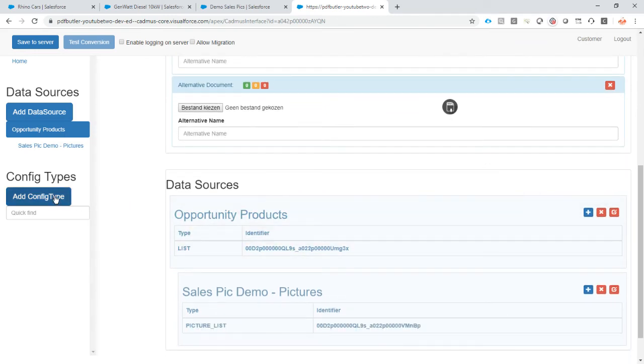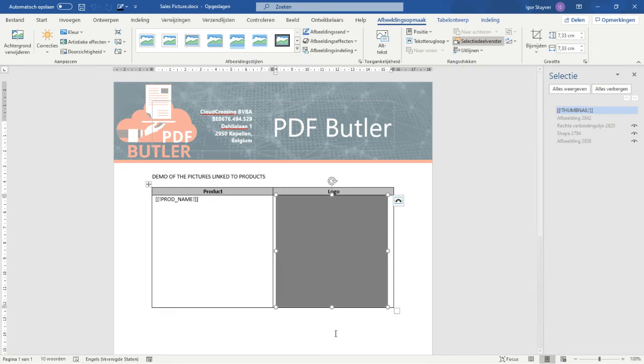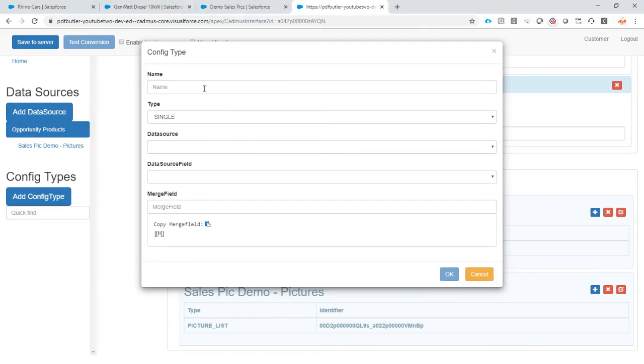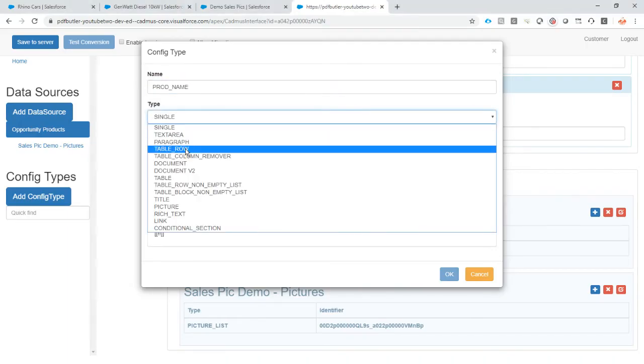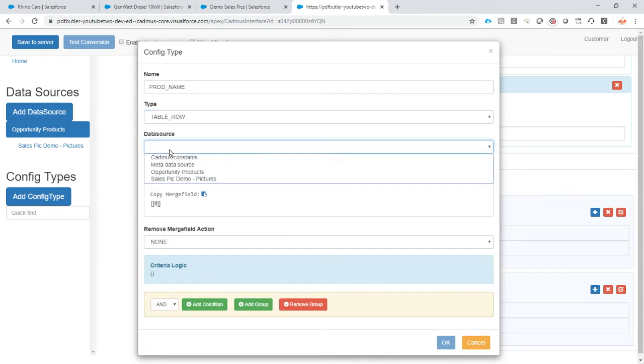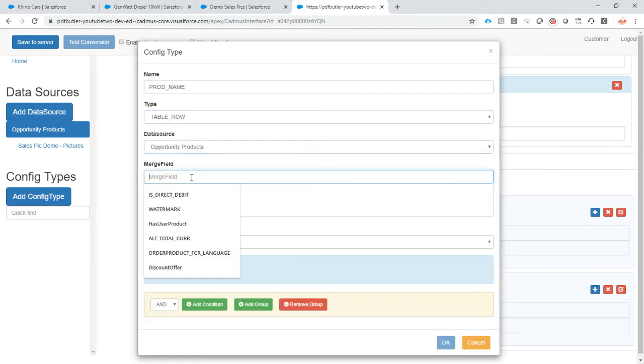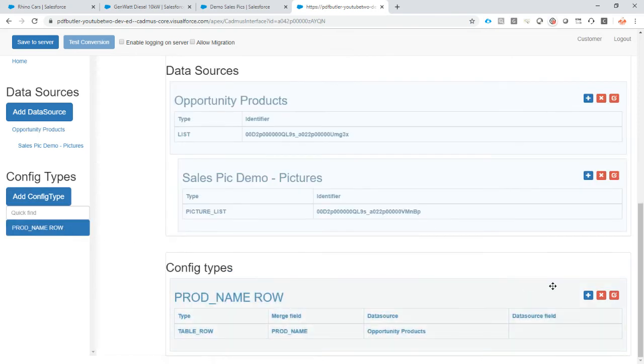So now we're going to add the config types. First of all, we have a row that we want to repeat. So table row, data source opportunity products, merge fields product name, and this is the row. So I'm just going to specify that in the name. This is the row.